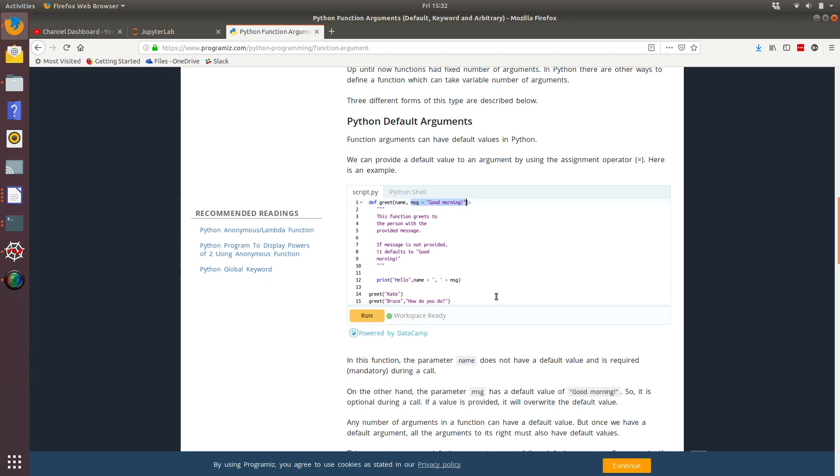So all they're doing in the function declaration is they're saying message equals good morning. So that means for when they call greet Kate here, what that's going to do is print out hello, Kate. Good morning. And they didn't need to specify the good morning in the keyword argument list because it's already got a default parameter there.